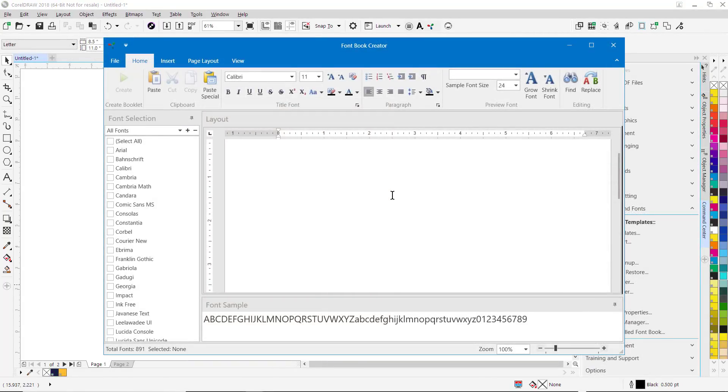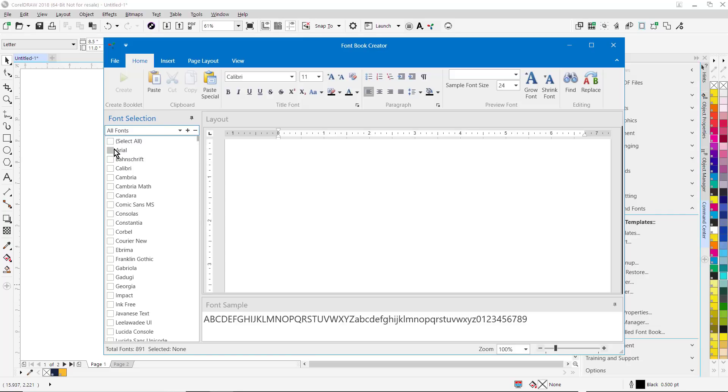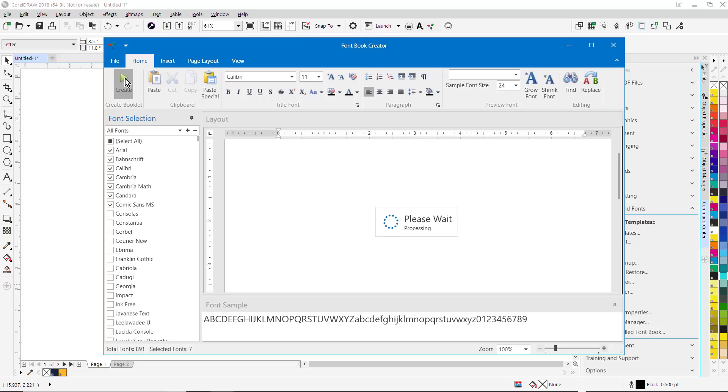We've also added a new font book creator function. You can create a font book from fonts on your system. You can do all of your fonts, just your DAS fonts, monogram fonts, all your rhinestone fonts. You can just simply select a list of fonts, pick the fonts you want to use in your font booklet. To create the booklet, you just click on Create.